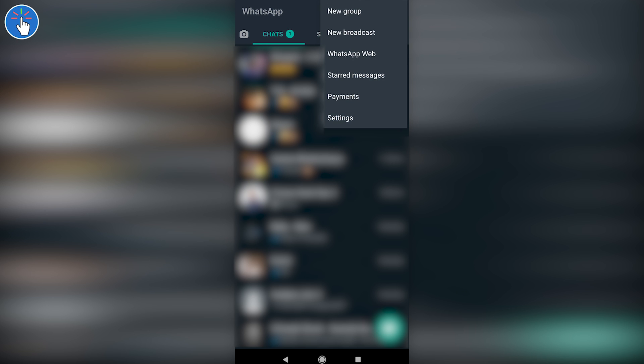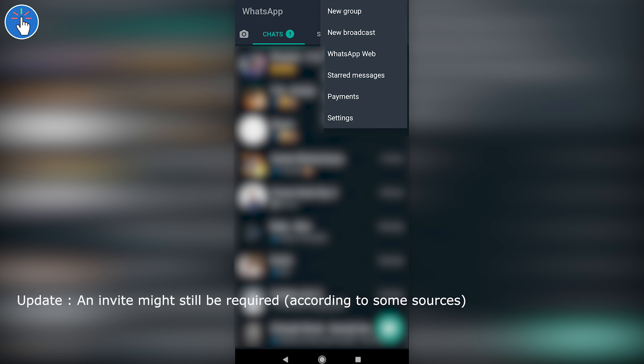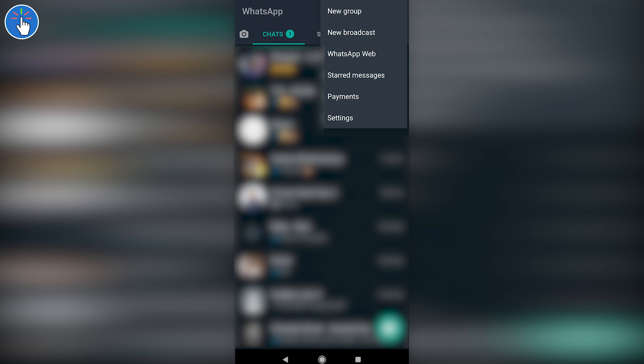If you are from India, it has launched there, but WhatsApp is rolling out this feature in phases. In the first phase it will probably be available to 20 million users, then after a few days or weeks it will be available to more users. So if you don't see the Payments option, don't panic. I don't think an invitation is required, but if you're still interested in getting an invite, there is a link in the video description for a Google form where you can put your number.